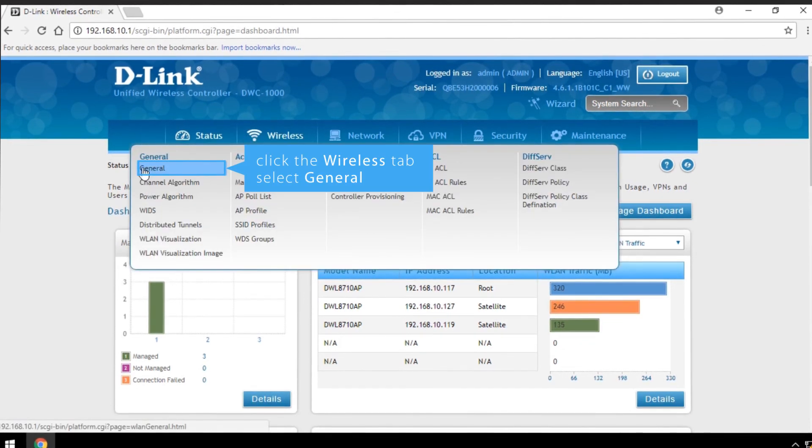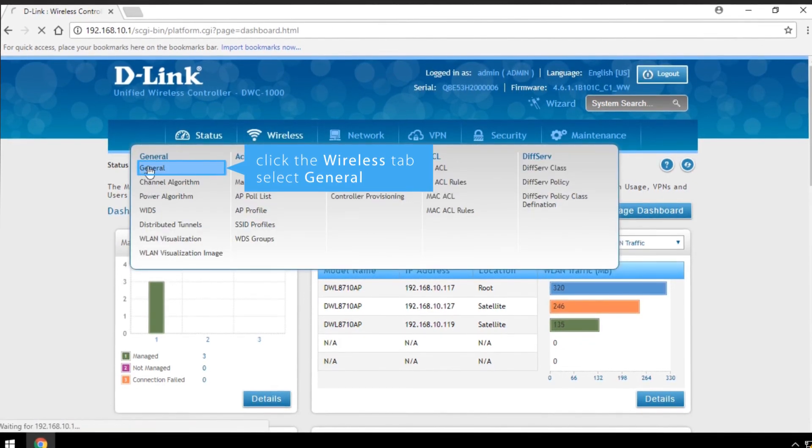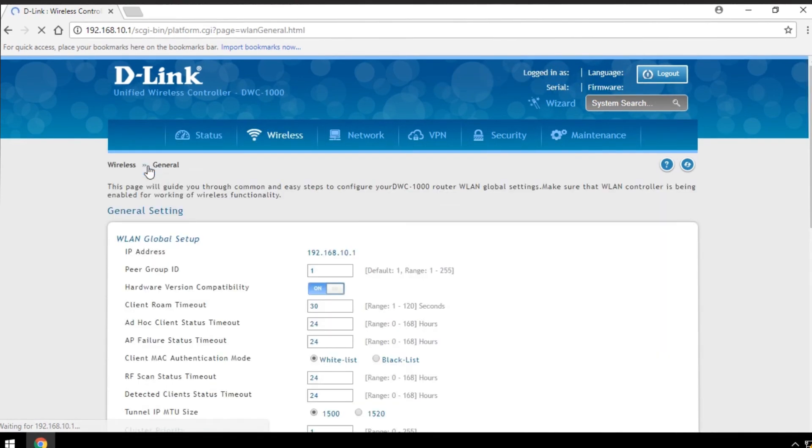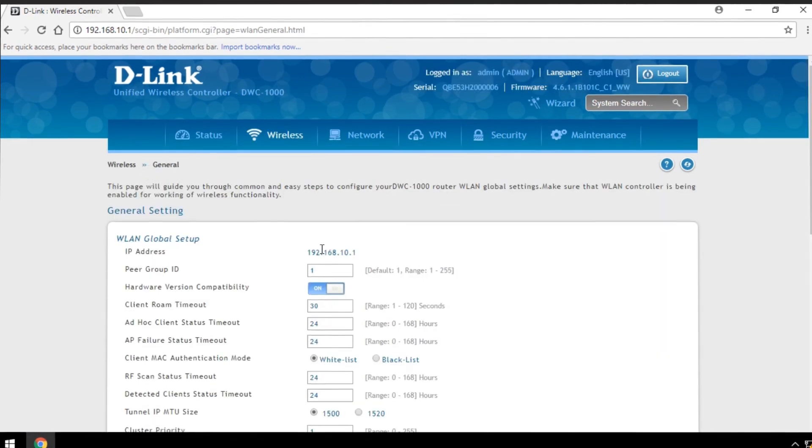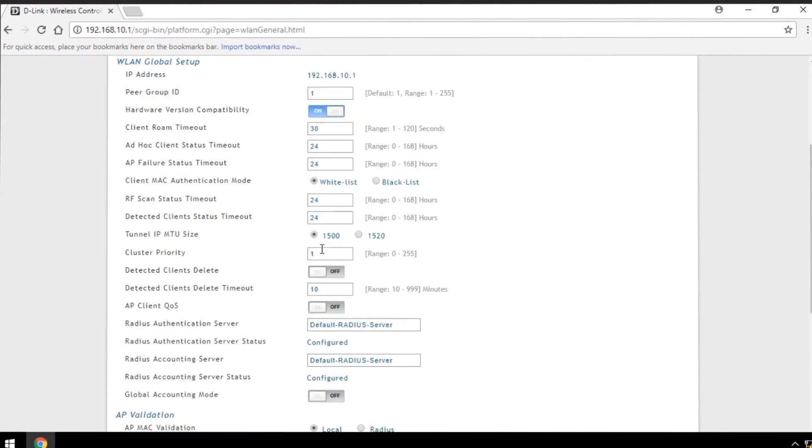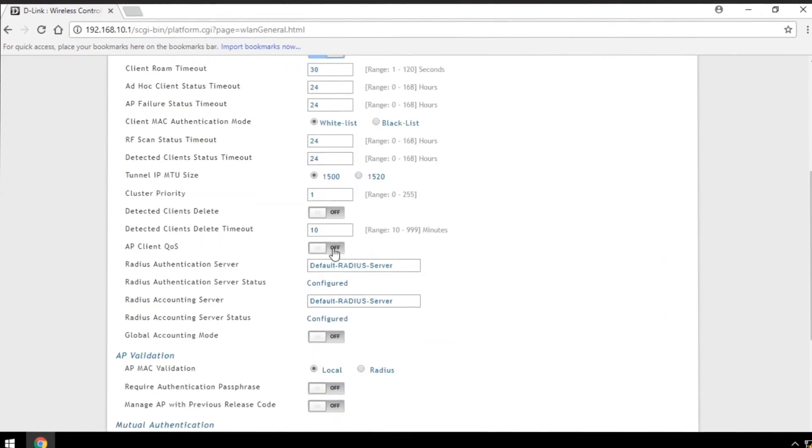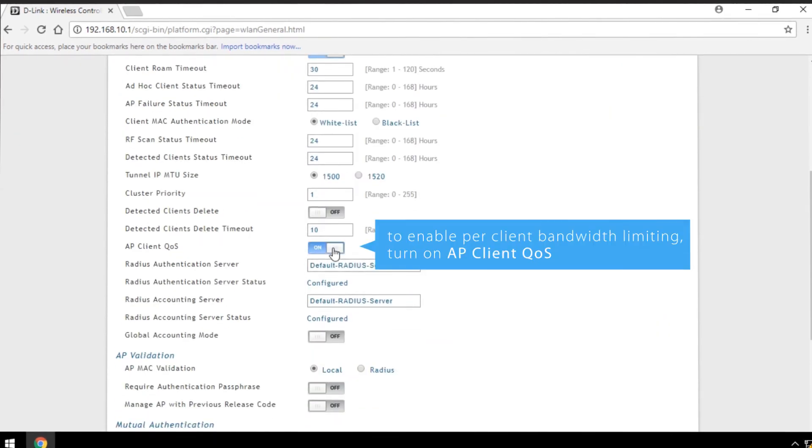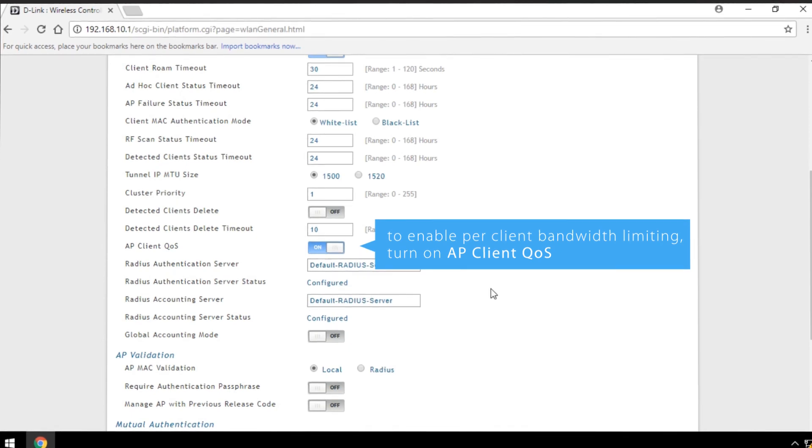Click Wireless tab and click General. To enable per-client bandwidth limiting, turn on AP Client QoS under the WLAN Global Setup in the General Settings page.